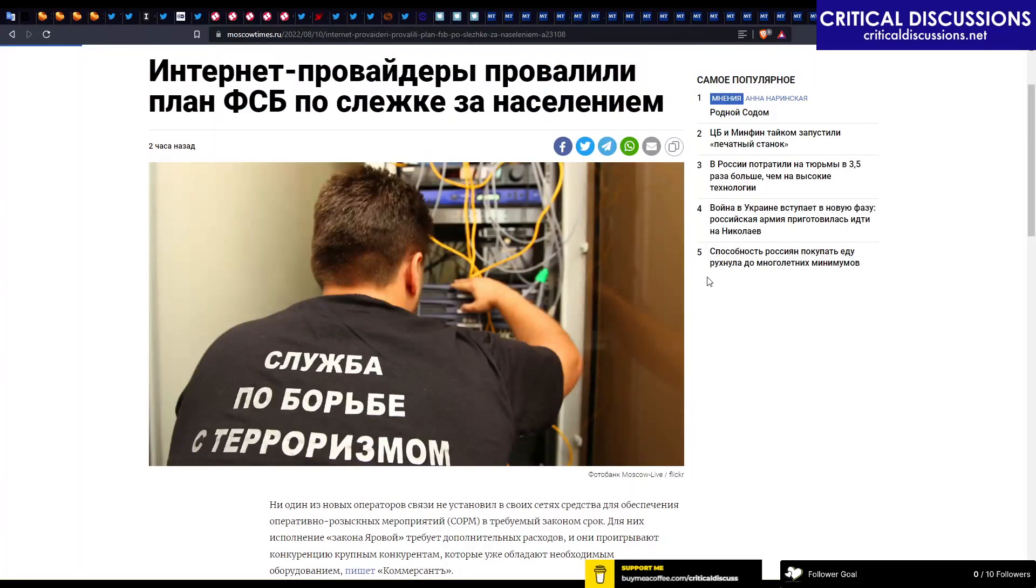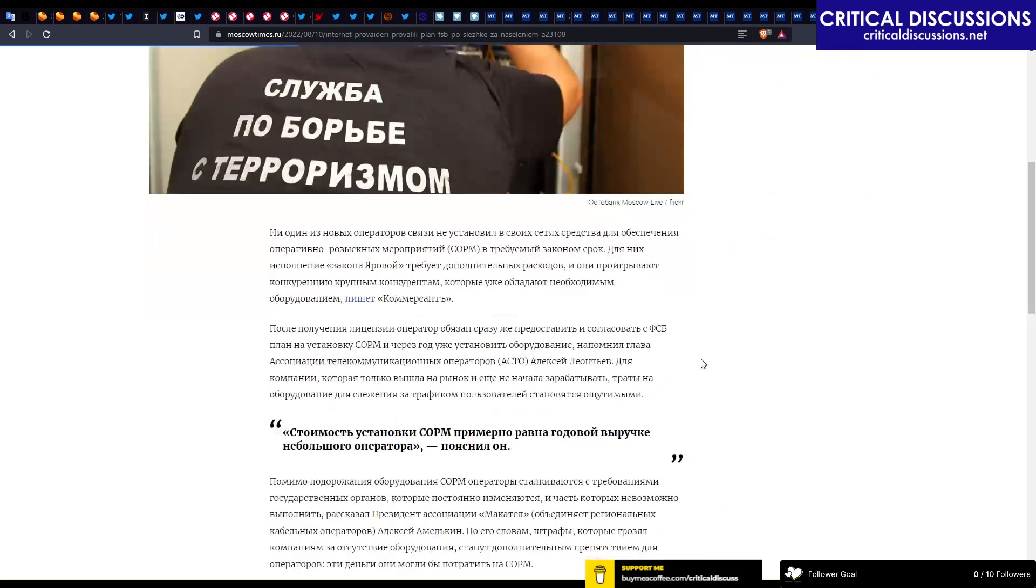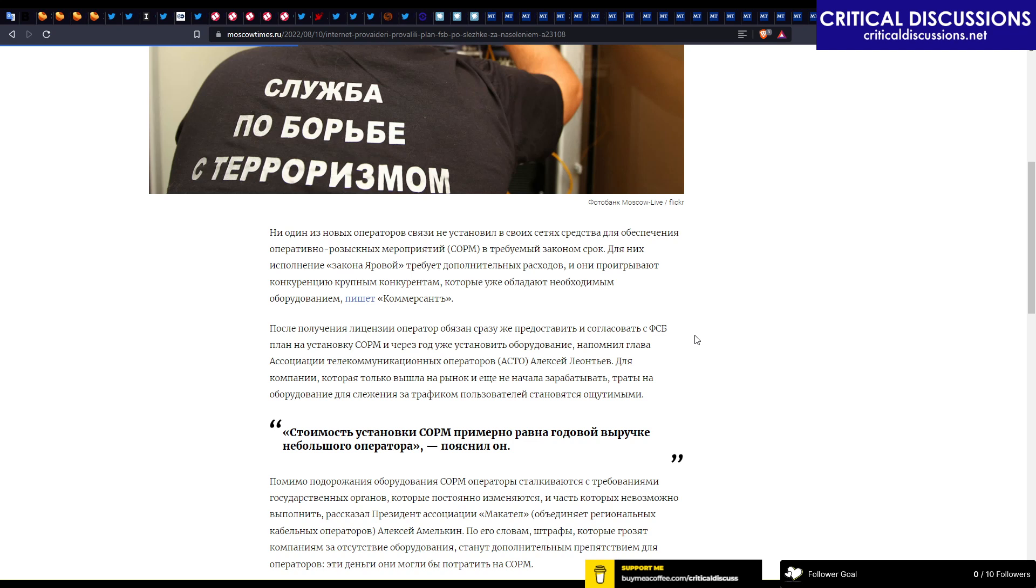There is this equipment for spying called SWARM, basically tools for allowing operational search measures. This is the FSB, which is the Russian CIA kind of thing, and they said that every major, or maybe not even major, every carrier...